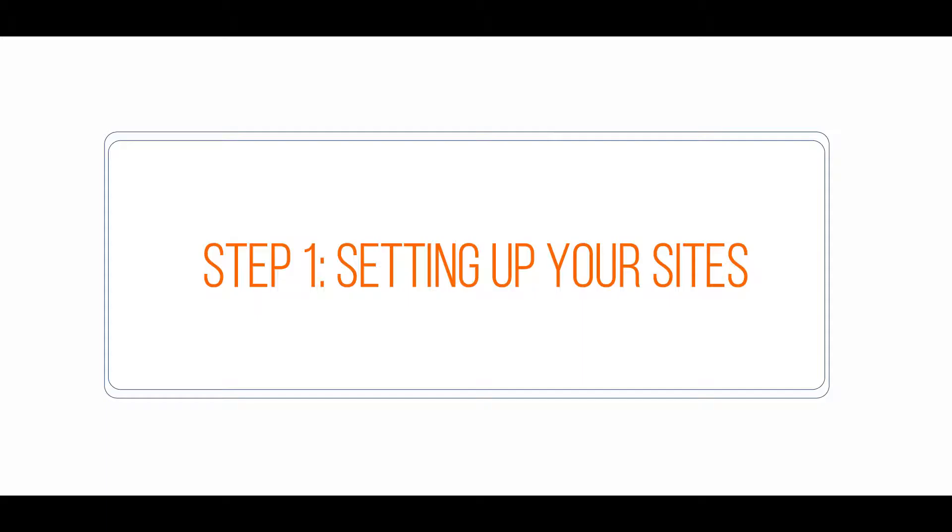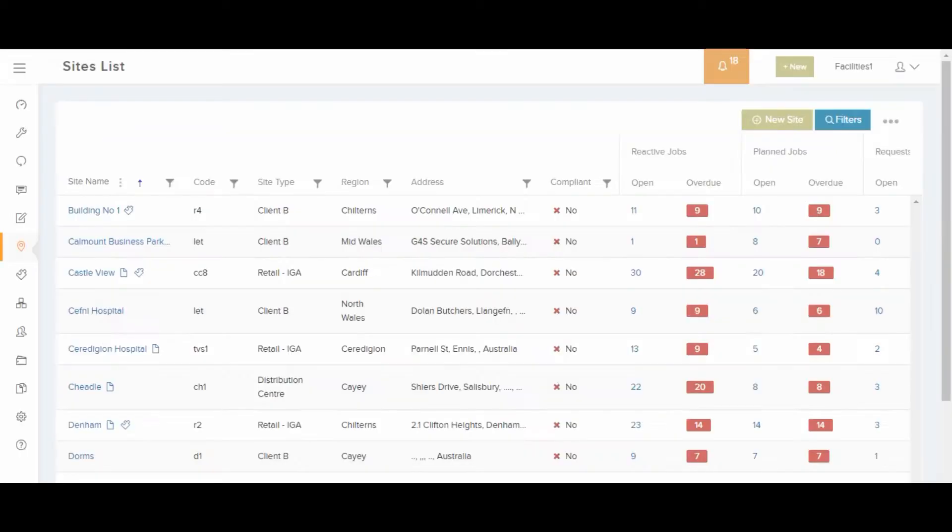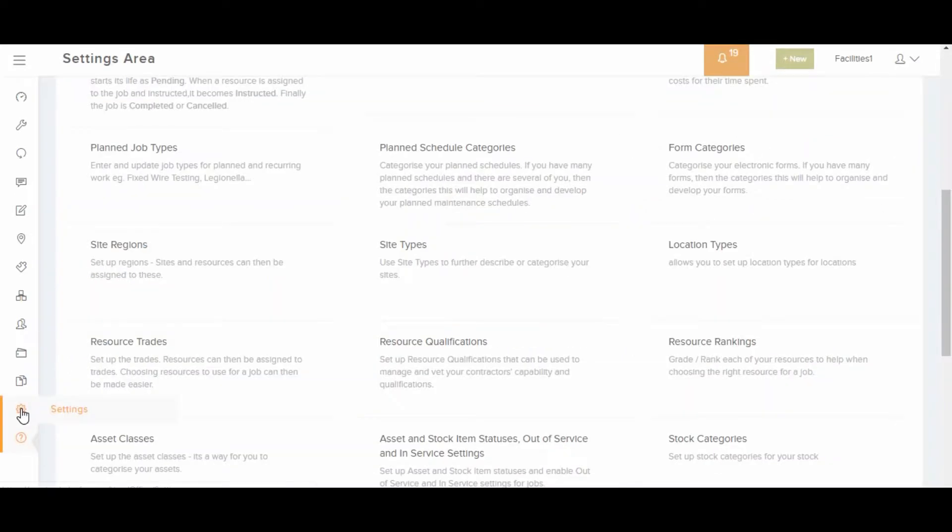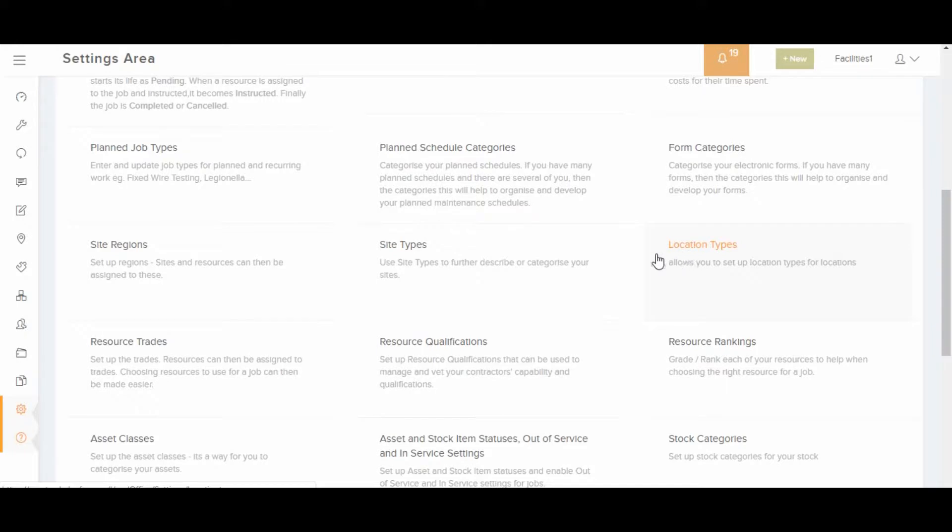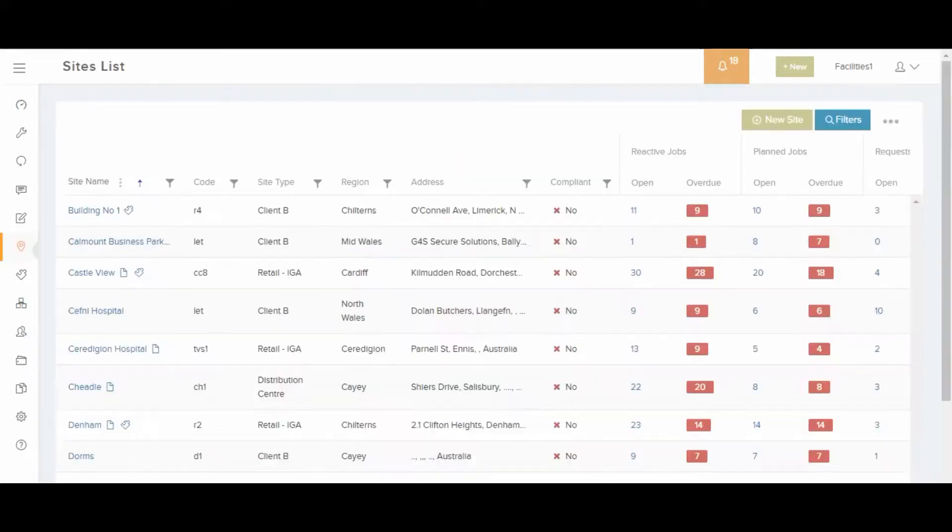One of the first things we recommend to set up are the sites. Each building can be set up as a site and then it can be divided into locations and sub-locations. Sites can be categorized into site types and regions which you can configure on the settings area. Each site location and sub-location can be given their own codes.